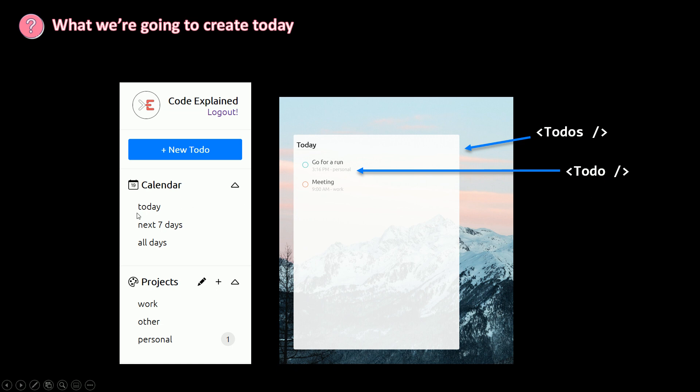When the user clicks on today, all days, work, other, personal, we show the project here and we show all the to-dos in that project.